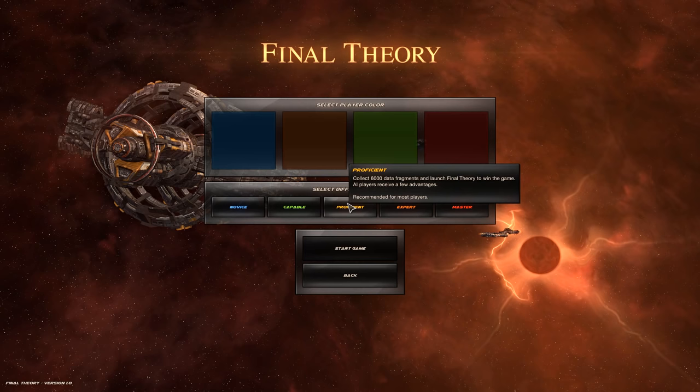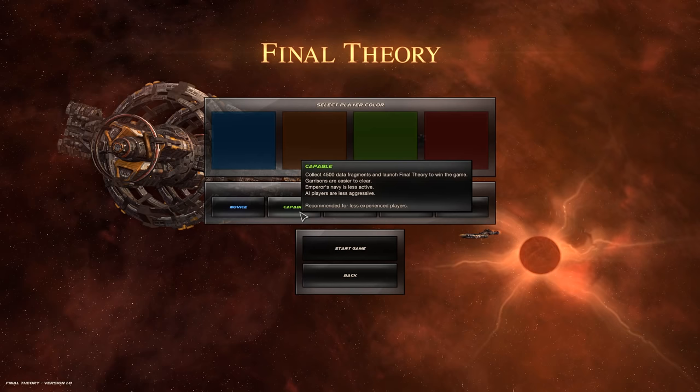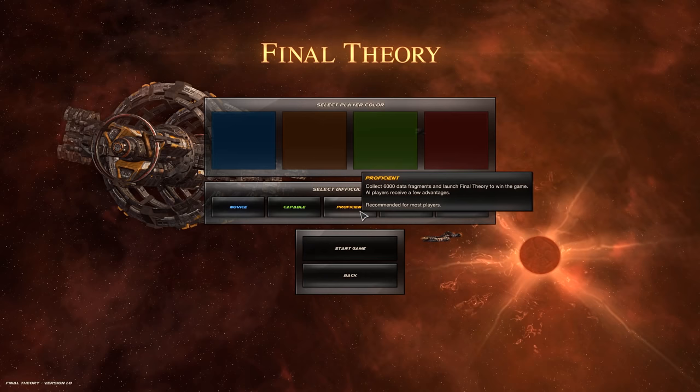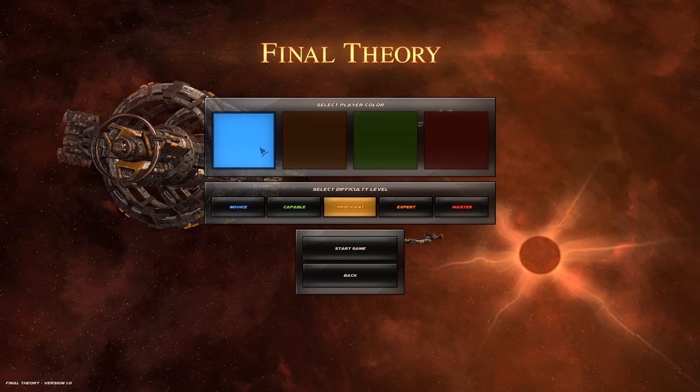Collect 6,000 data fragments and launch Final Theory to win the game. Collect 4,500 data fragments and launch Final Theory to win the game. Garrisons are easier to clear. The Emperor's Navy is less active. AI players are less aggressive. Recommended for most players. Yeah, let's do that.